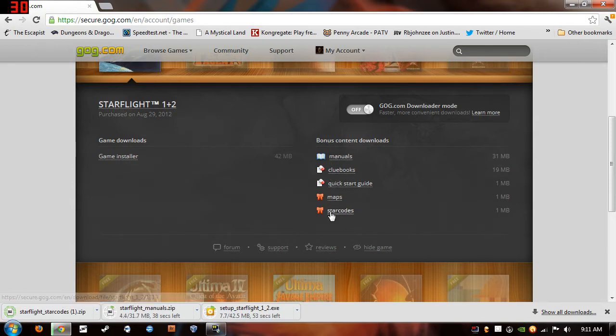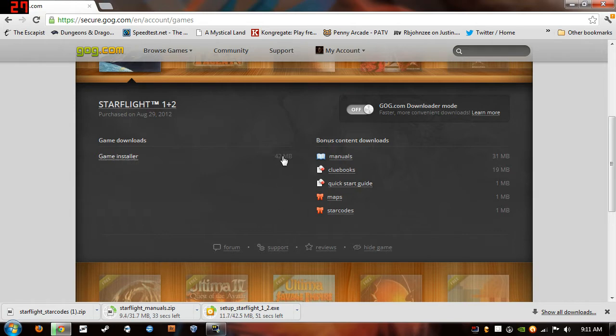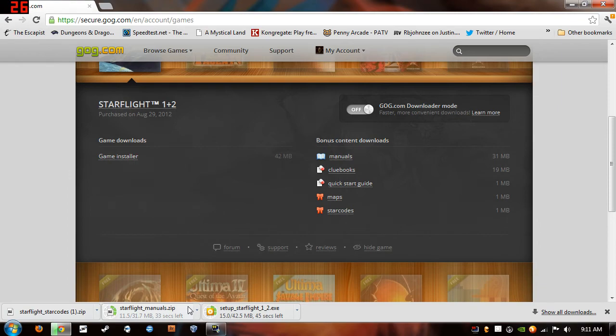You'll definitely need the star codes to get out of the map and we'll go over that in the game. I plan on doing a very brief let's play tutorial on the game. So I'll show you that.